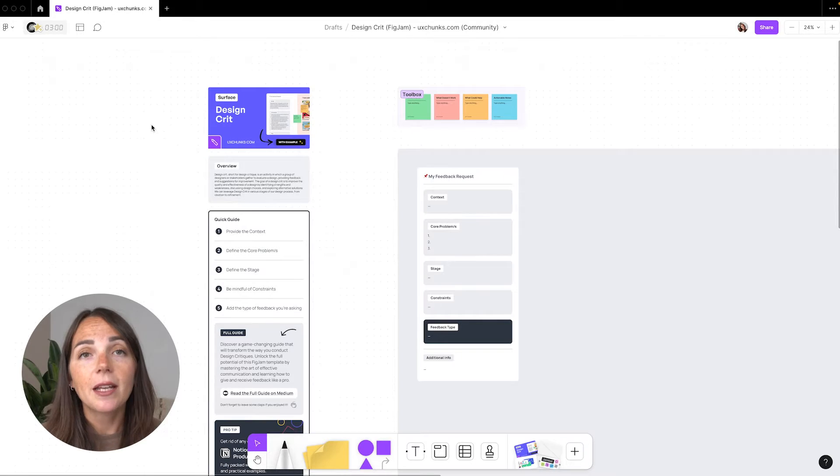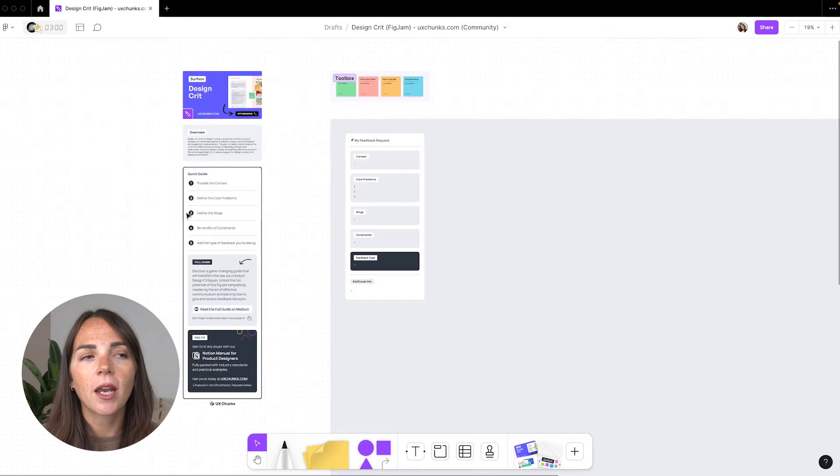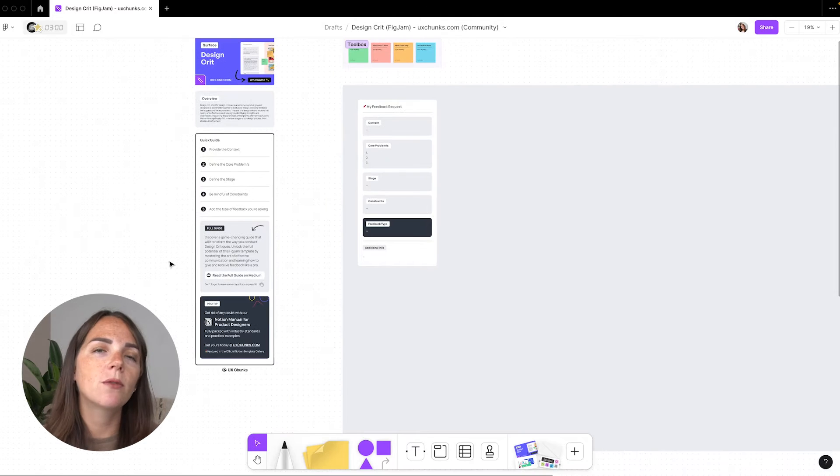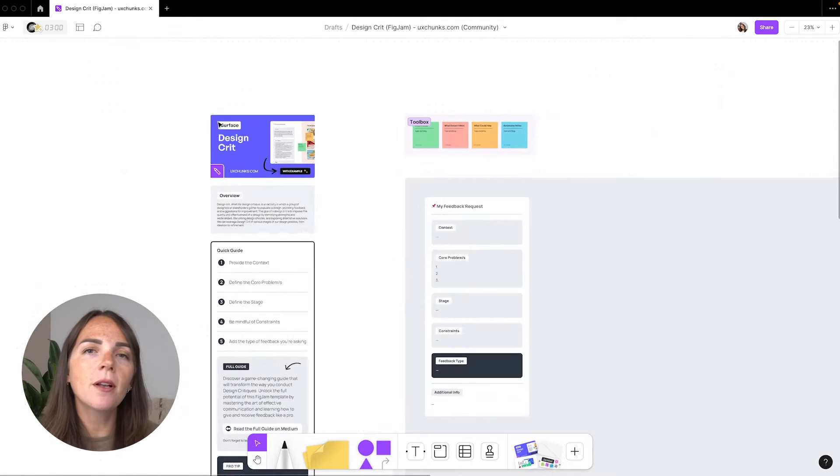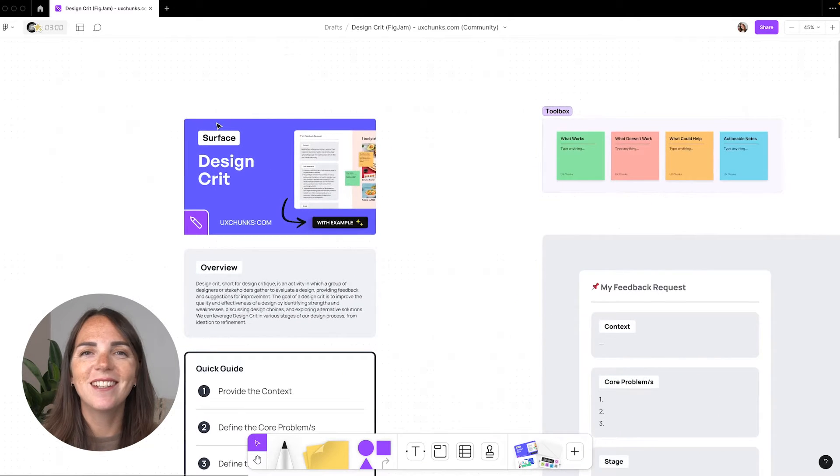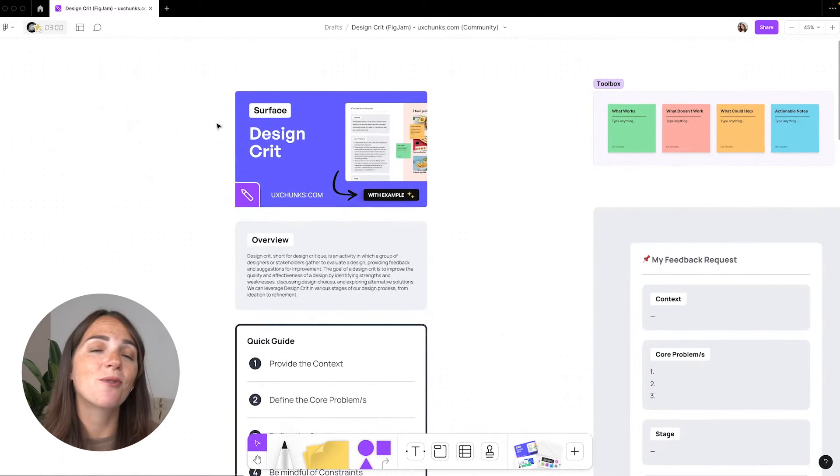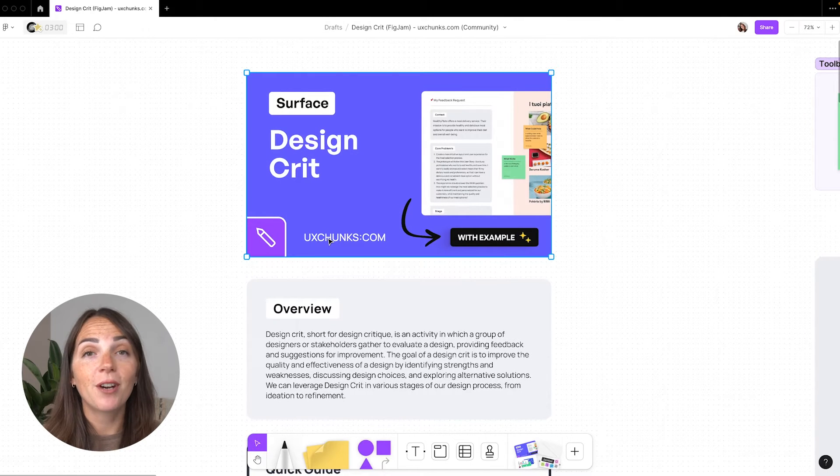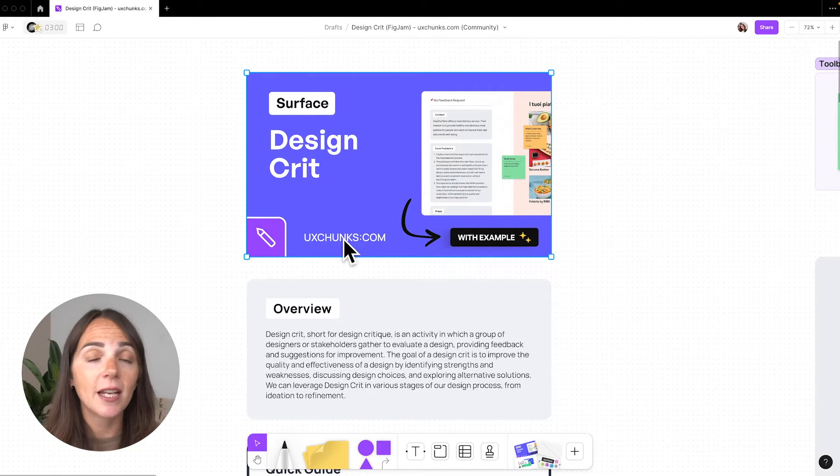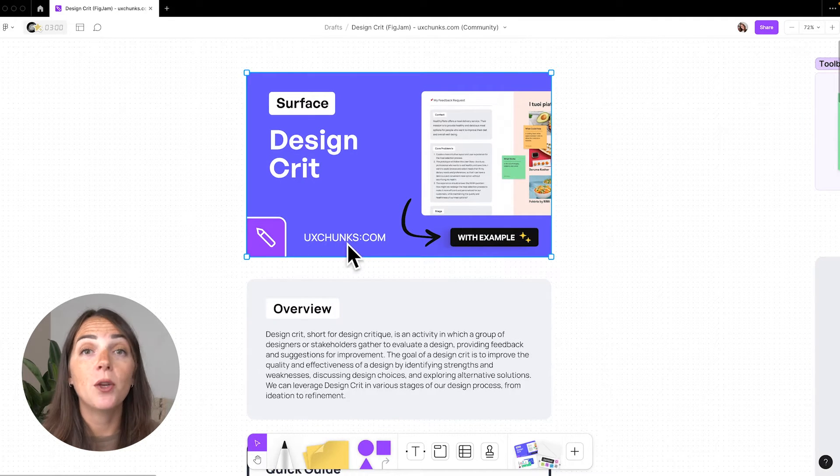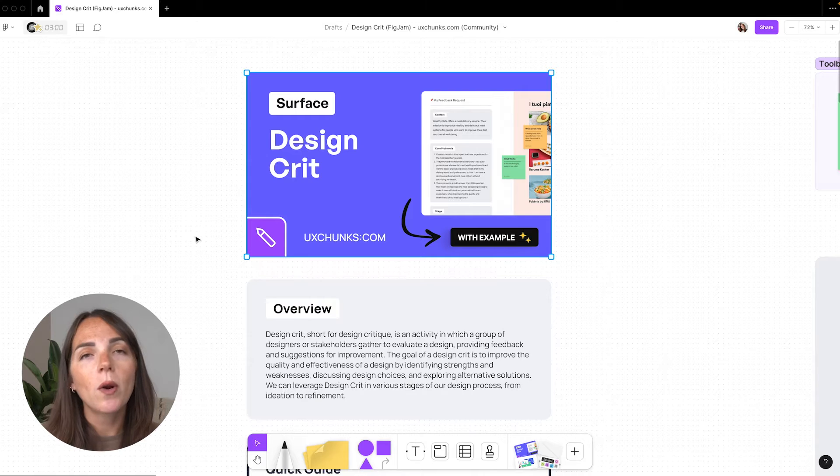Let's kick things off with the first template, which is the design critique template. At work we use a slightly different version, but I kind of prefer this one because it's more minimal. For reference, the one I'm showing you today is from UX Chunks.